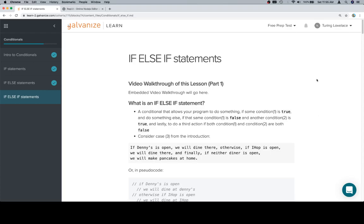Hey y'all, welcome back and this is the if else if statements lesson. We've talked about if statements and then if else statements, and now we're going to talk about if else if statements.